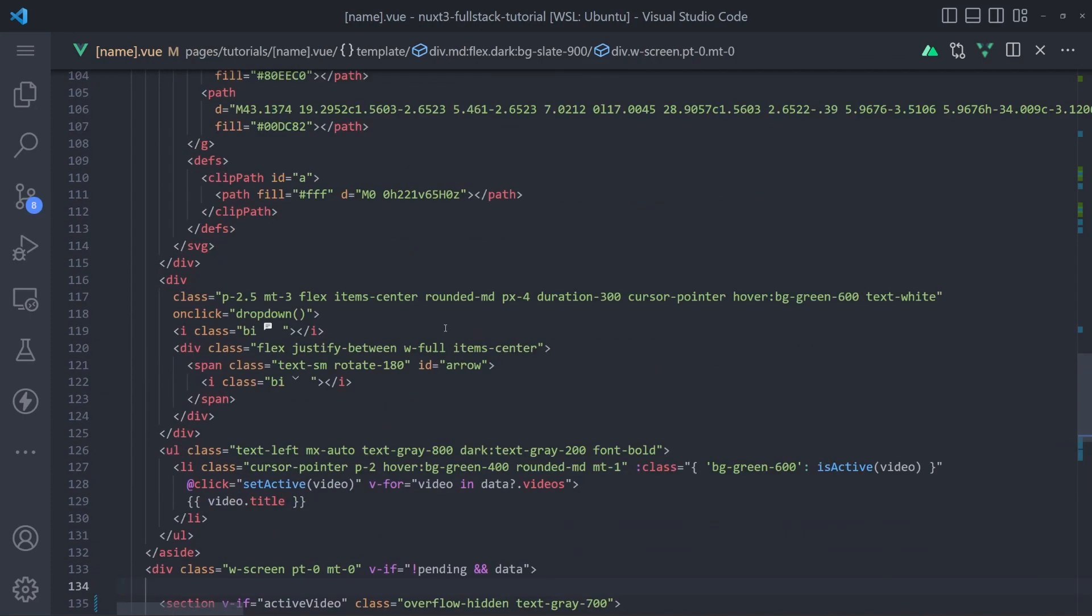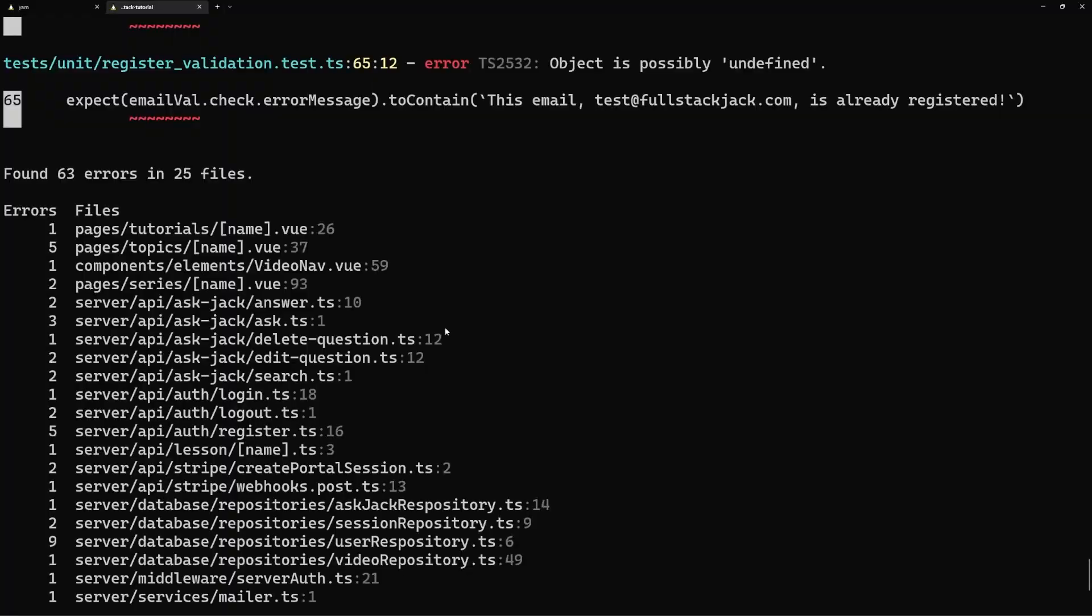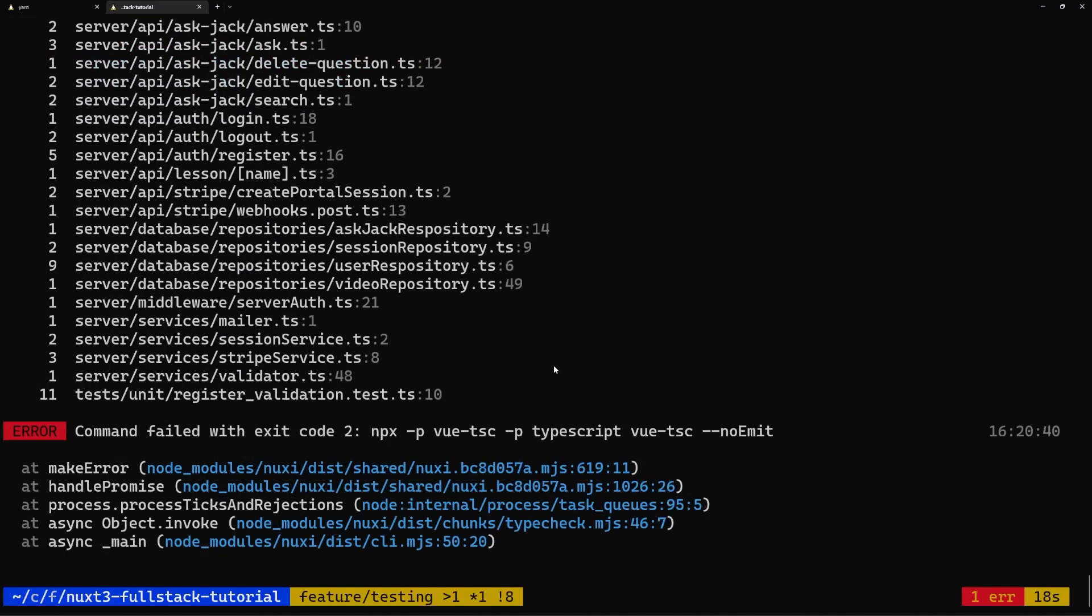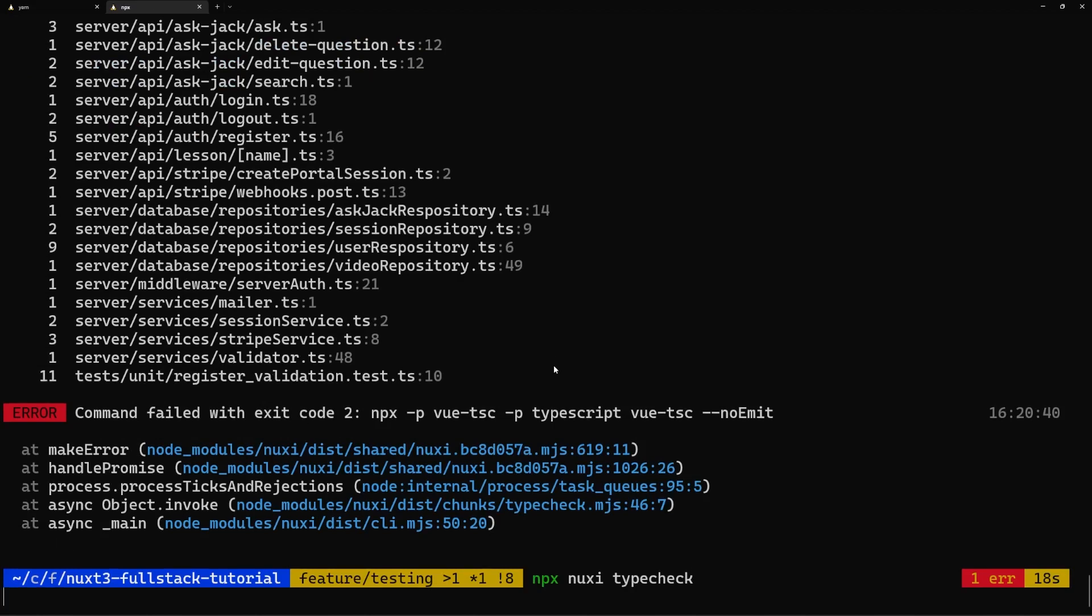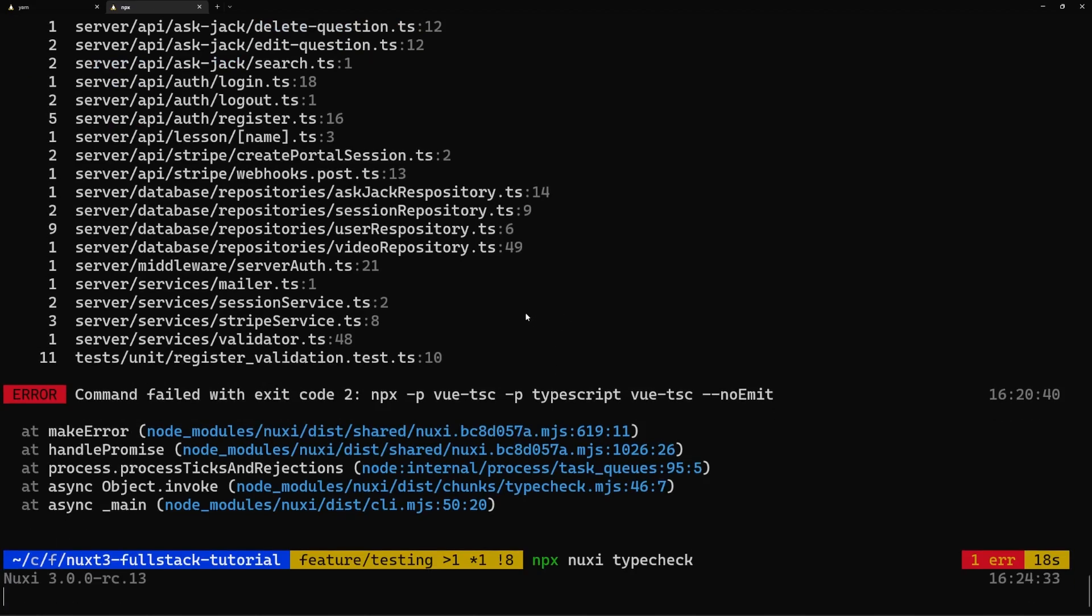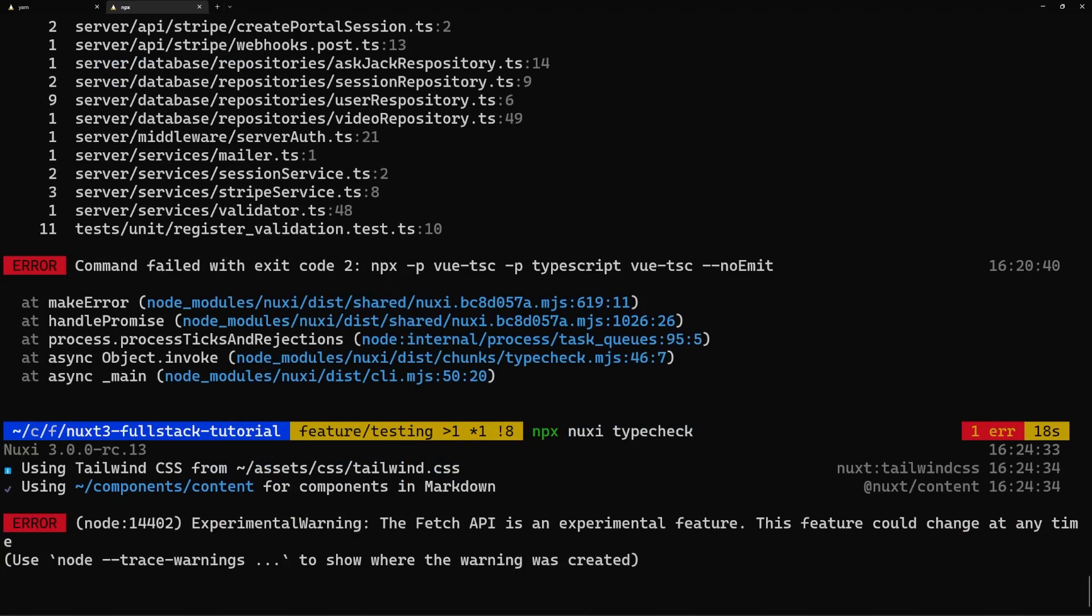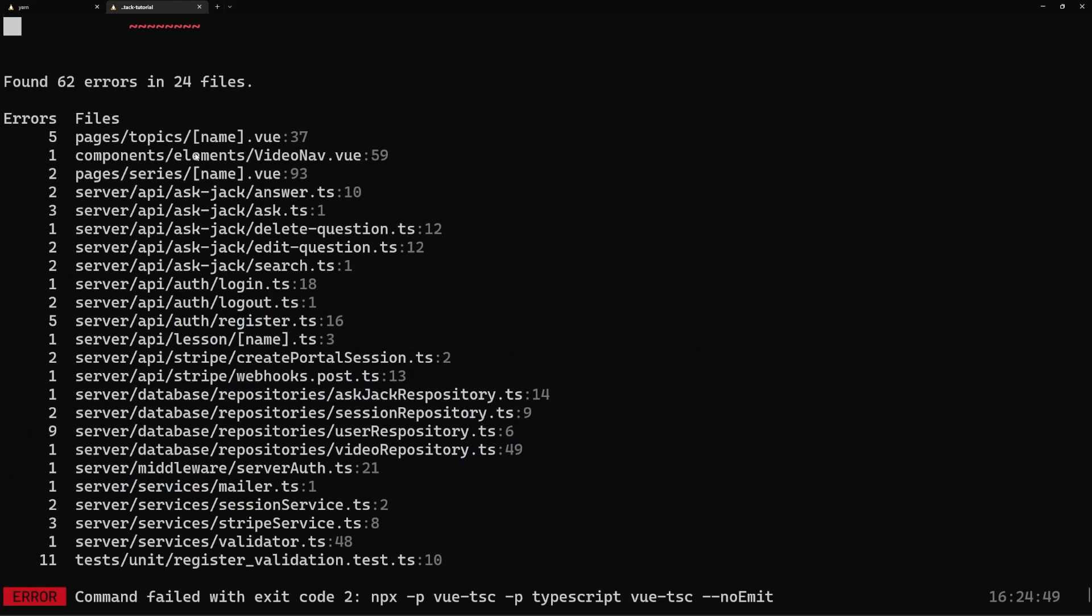So now if I go back and I run this command again, this tutorial pages tutorial should be gone from the list. And it in fact is. So we can see that we've taken care of all the type errors in that file.